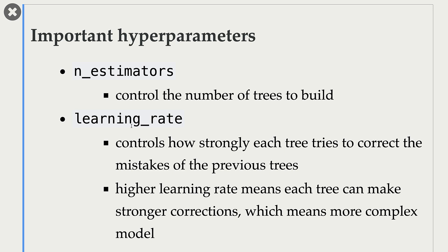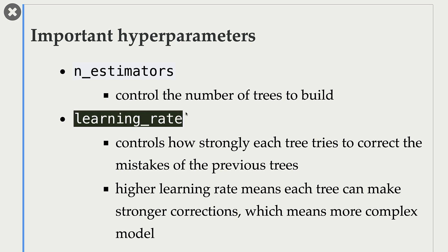The second hyperparameter is this learning rate hyperparameter, which controls how strongly each tree tries to correct the mistakes of the previous trees.